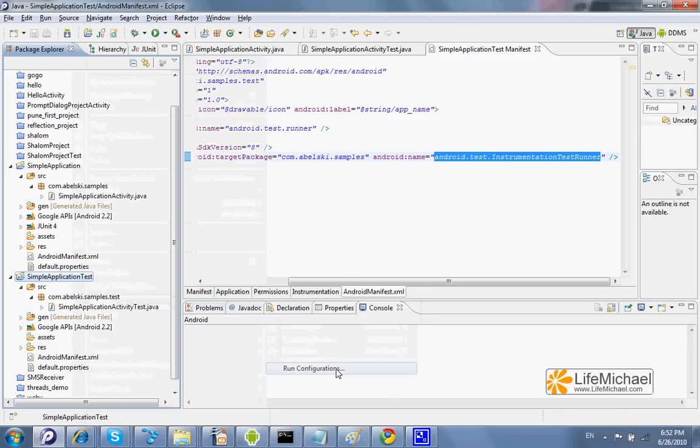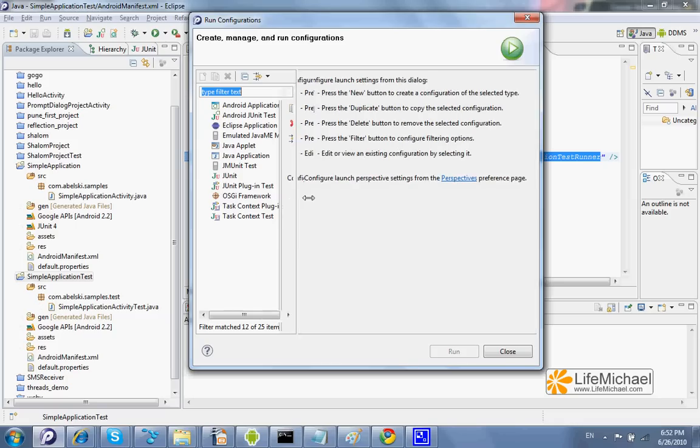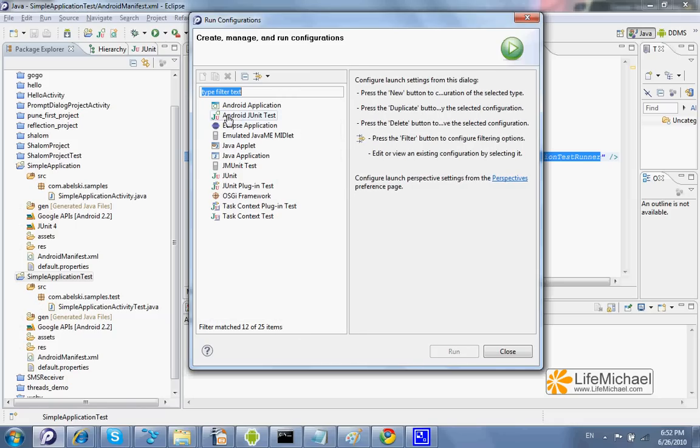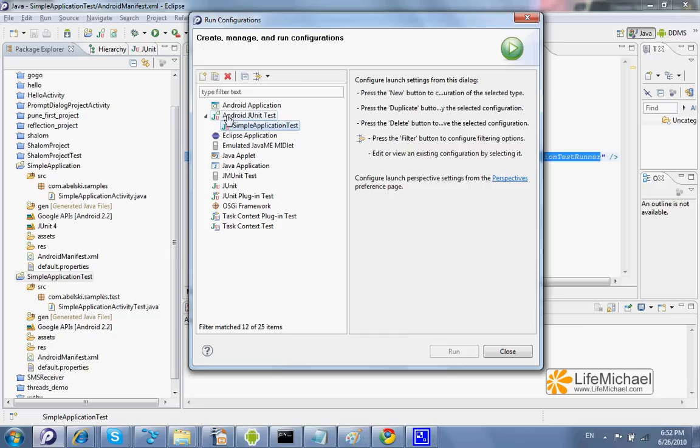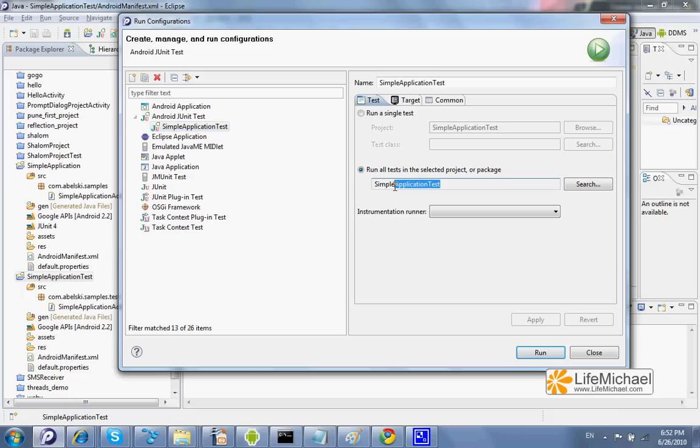run configuration, and the configuration won't be a simple Android application but an Android JUnit test. And here we can specify that we want to run all tests in this specific project.